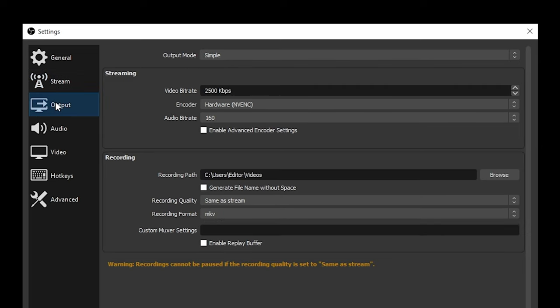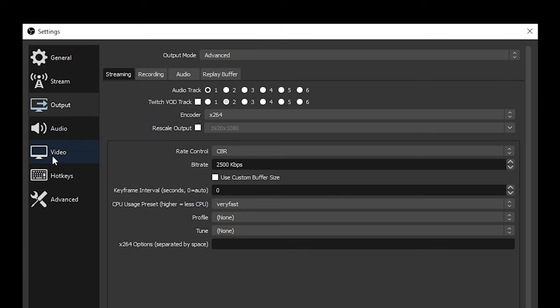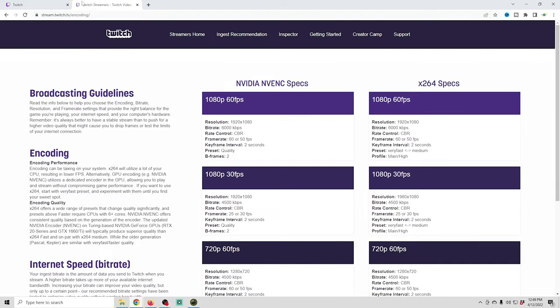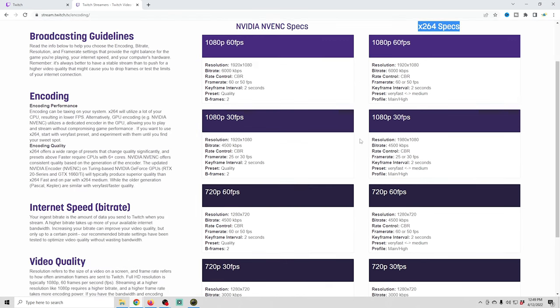Next I'm going to go into the Output tab and change it from Simple to Advanced. First I'll pop over to the Video tab to set up the resolution we're going to stream at. I'll reference this web page — the link is in the description — which gives us all the settings we need in OBS depending on what kind of stream we want. We're gonna set up a 1080p 60 frames per second stream, and I'll show you how to do it with an Nvidia graphics card or with x264.